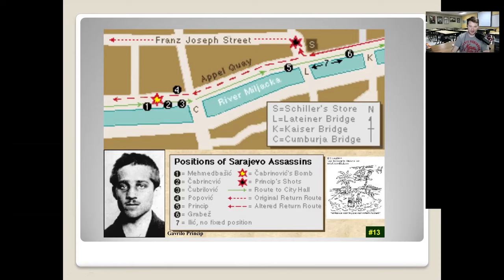Everyone in the group had instructions that if they killed the Archduke, they were to take cyanide and kill themselves. Kabrinovic not only mistimed the grenade, but when he took his cyanide it was expired — all that happened was he began vomiting violently. Then he jumped off a bridge into the river to drown himself, but there had been a drought and the river was only 13 centimeters deep. He jumped in, didn't drown, was pulled out, and arrested as the motorcade sped off — too fast for the remaining members to get a shot.